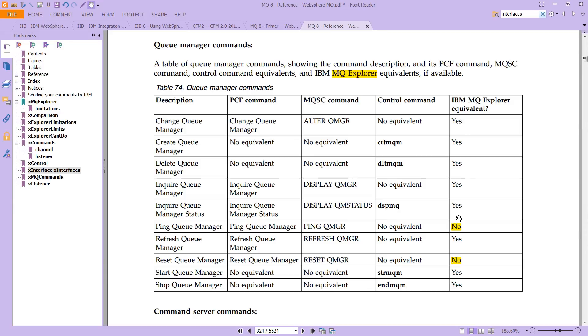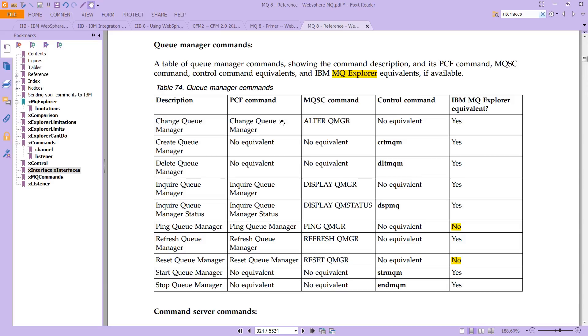And notice that the MQ Explorer cannot do everything. In fact, I highlighted these two things that it can't do. And really, neither can the control commands. It can't do, there's no equivalent for alter a key manager. And then the MQSC can do it. And this change queue manager can do it as well. So you get the idea,